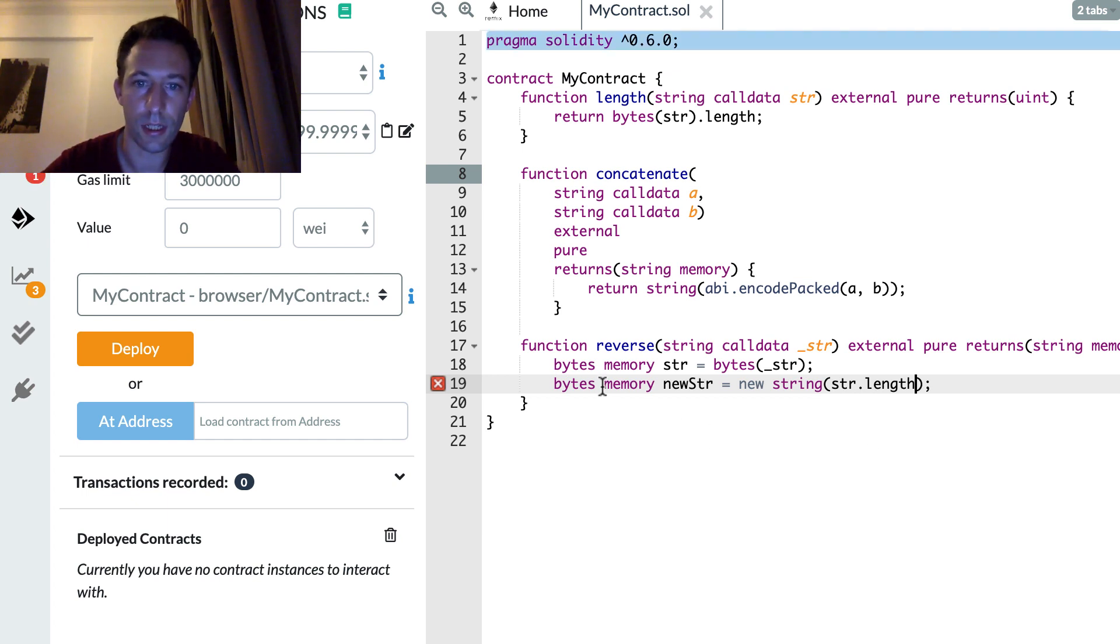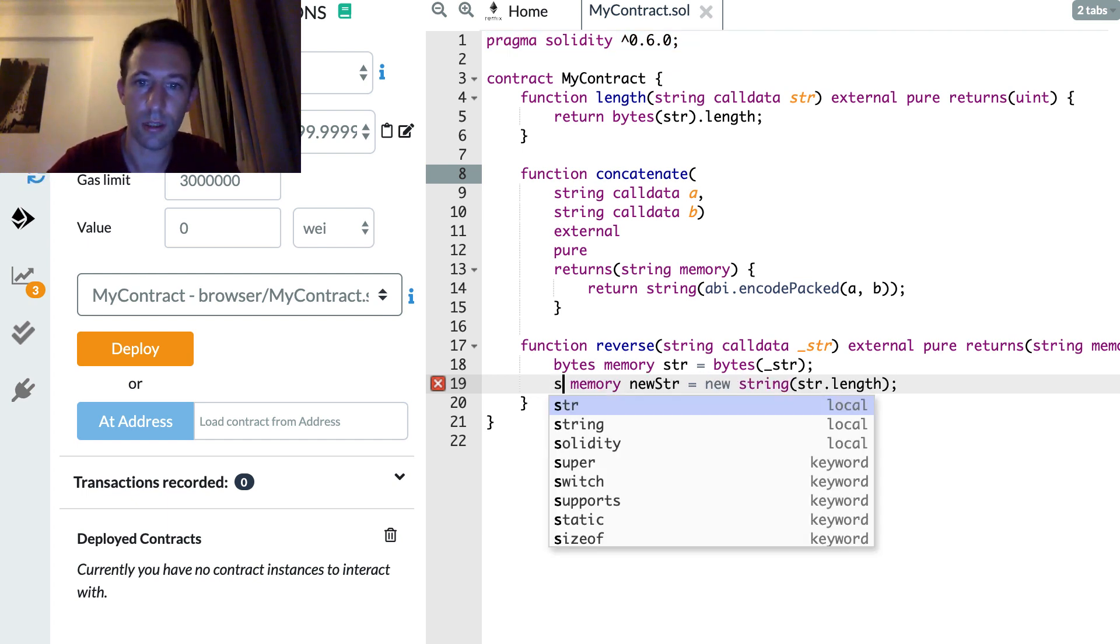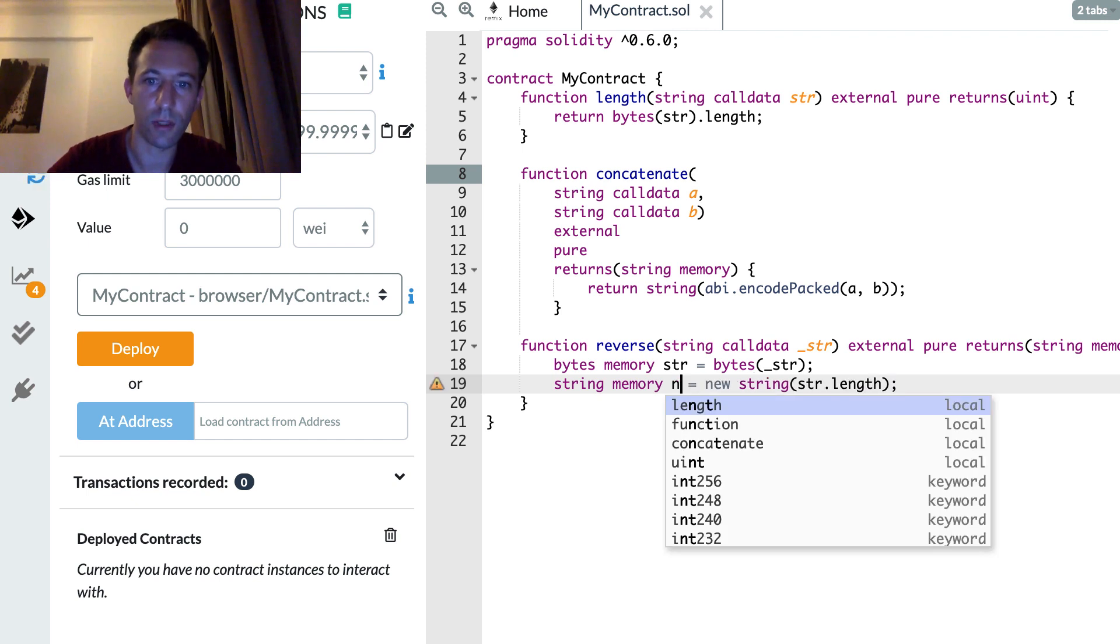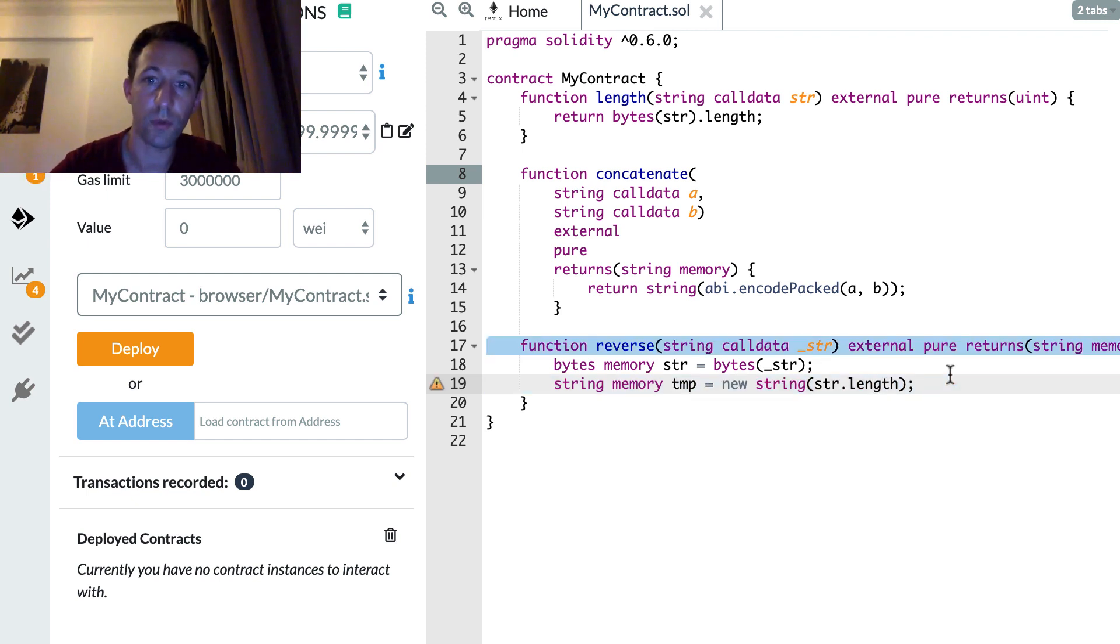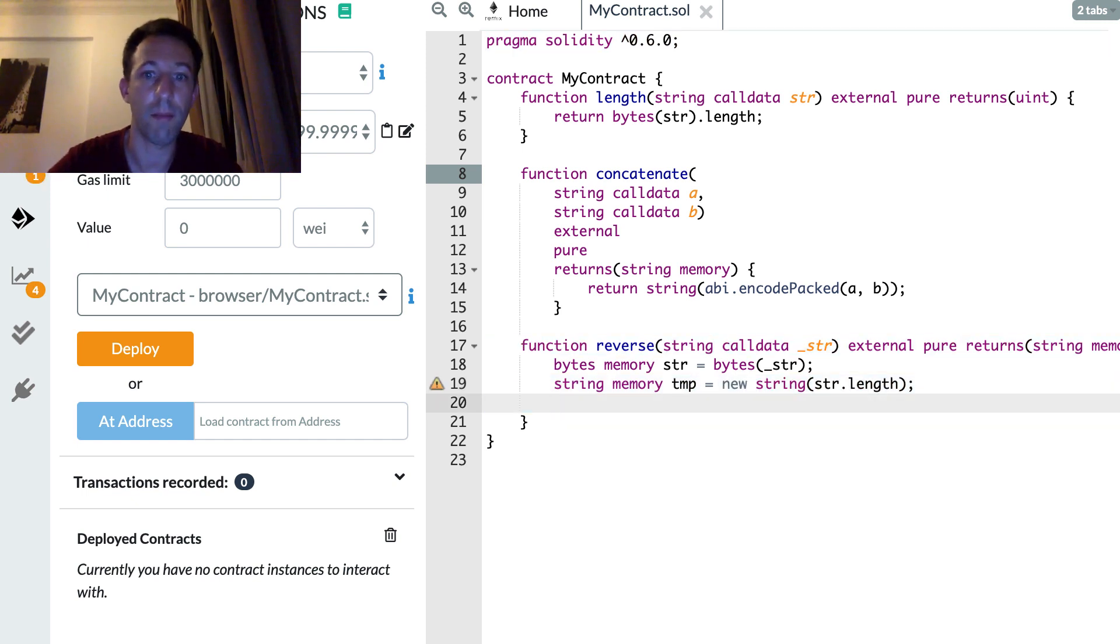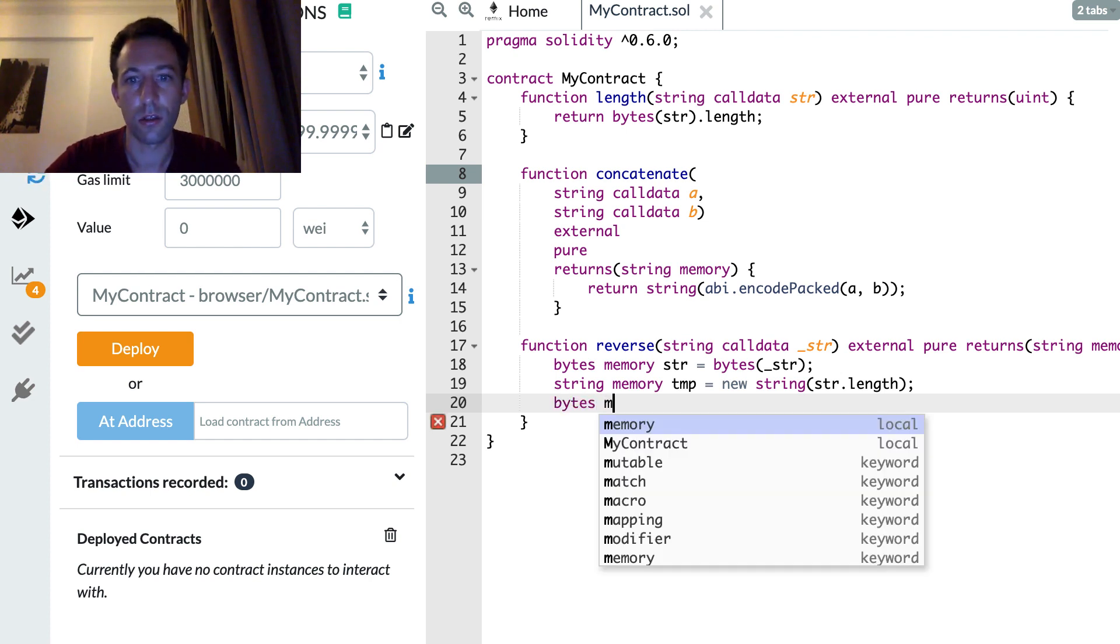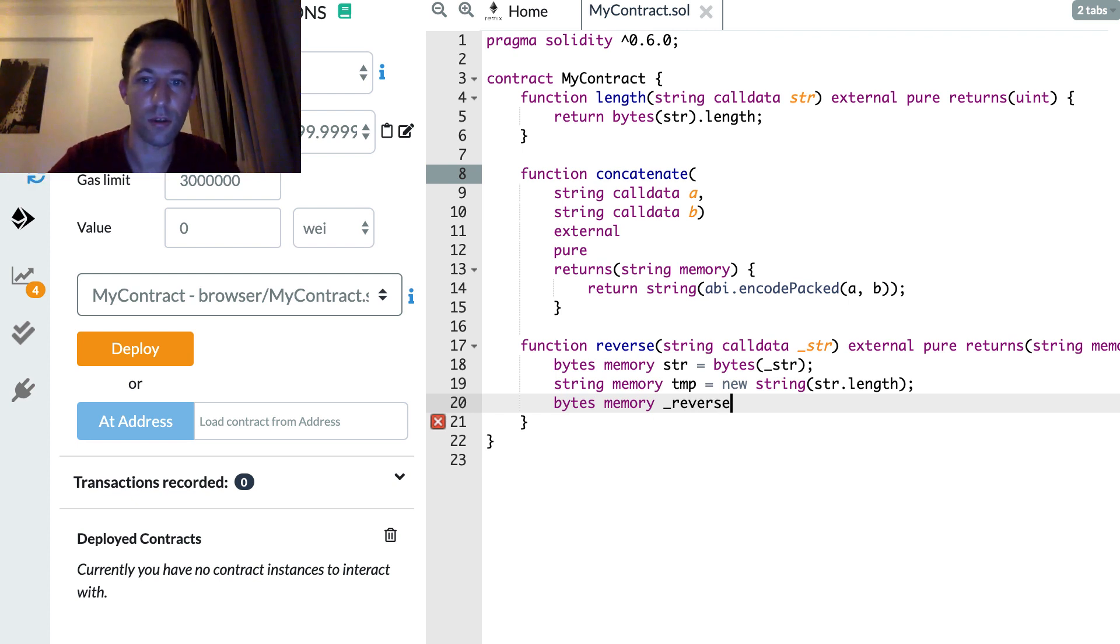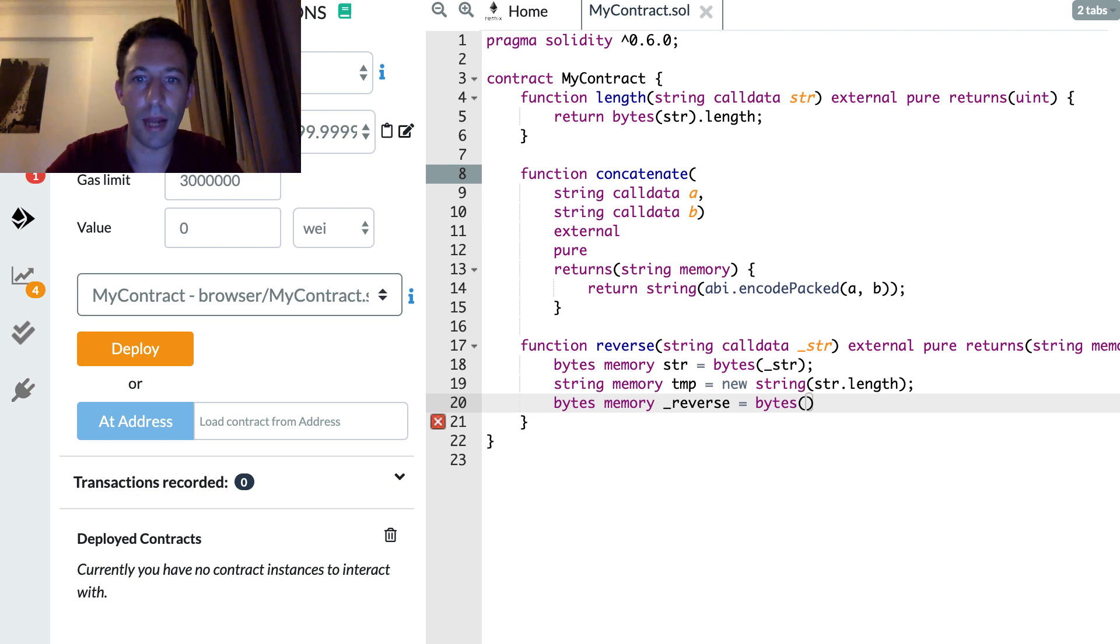So instead here we're going to create a new string that has the same length as the bytes before. And this is going to be a string. And we just need this temporarily so let's call this tmp. And after we're going to build a bytes variable based on this temporary string.